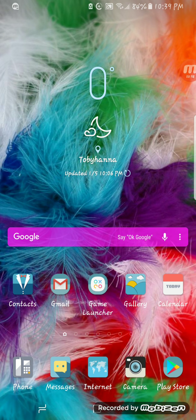I even customized my little Google search bar. So here we have Contacts, my Gmail, Phone, Messages, Internet, Camera, Play Store, Calendar, and Gallery.